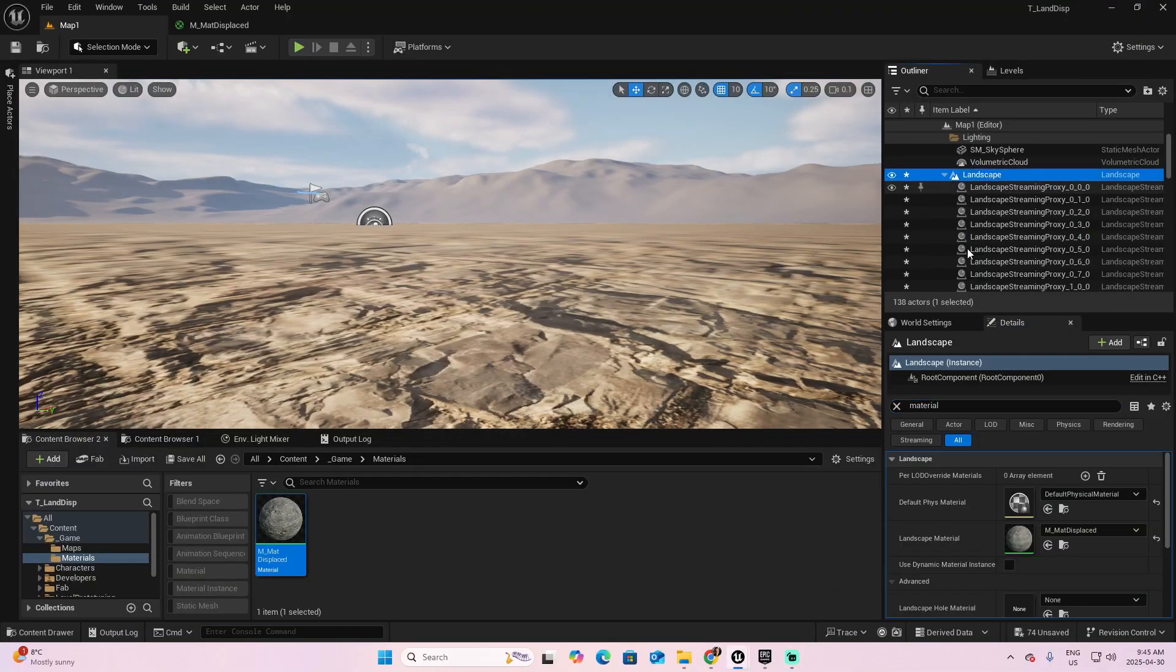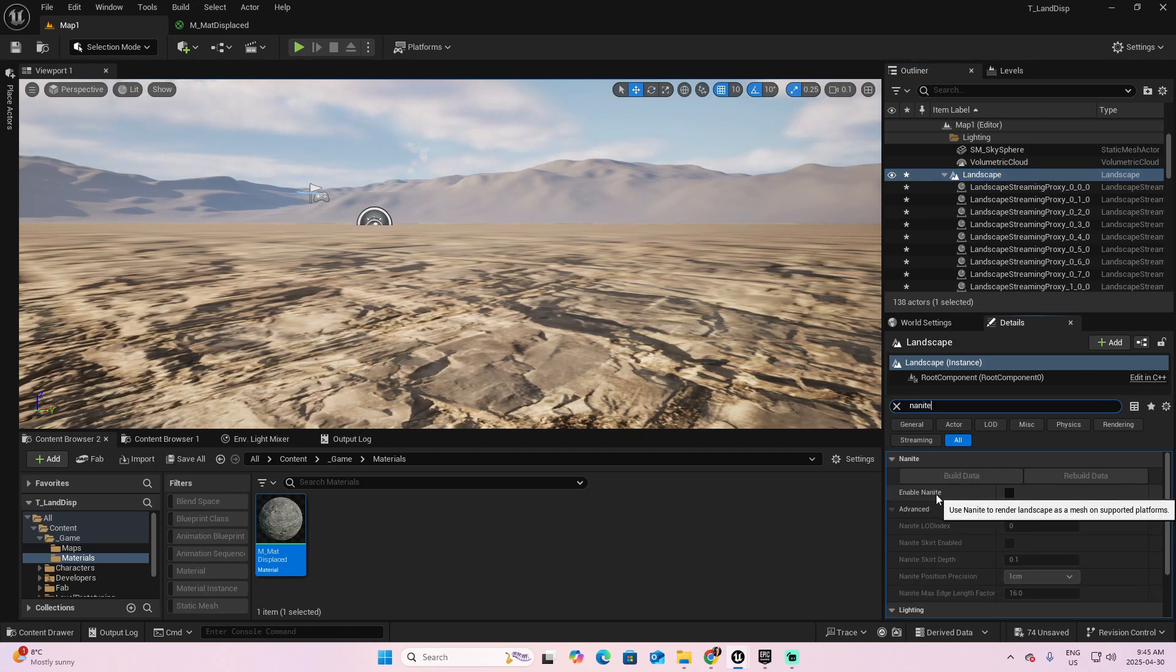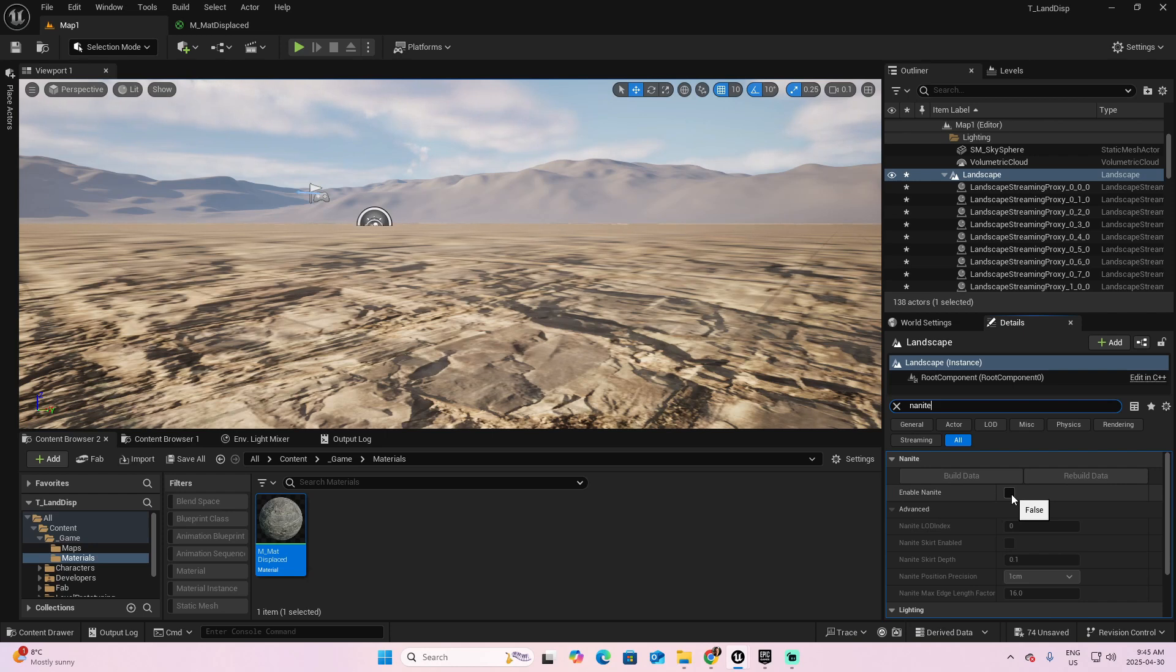Having the material selected, let's look for Nanite. The parameter that says Enable Nanite, click it to enable it.